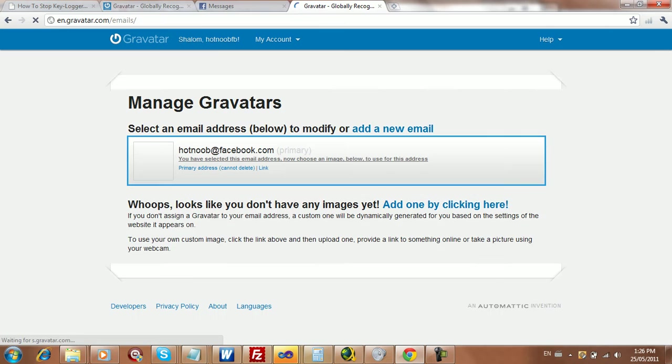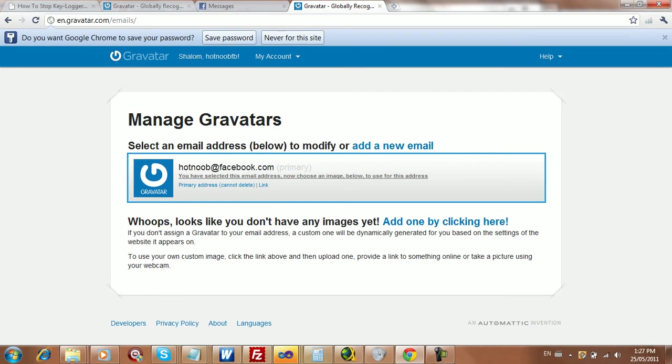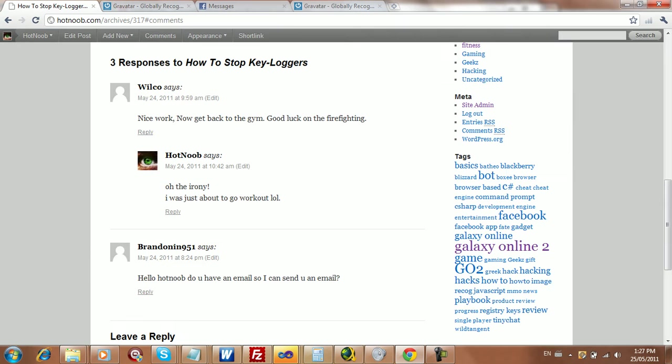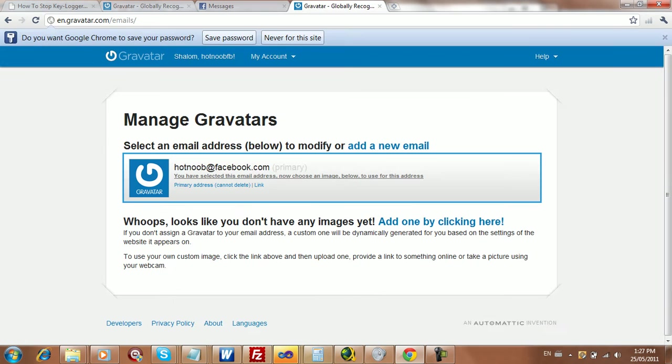Now the way Gravatar works is it actually looks for your email. And so you can change your username on your comments or whatever you want. It really doesn't matter, and it just checks for email.